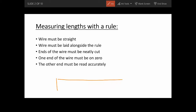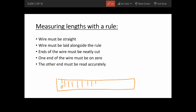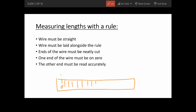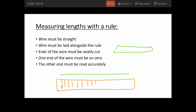So that means if you have a rule, the wire that you're measuring should be straight and laid alongside the rule. The ends of the wire must be neatly cut. One end of the wire must be exactly on zero, and the other end you should read it accurately.